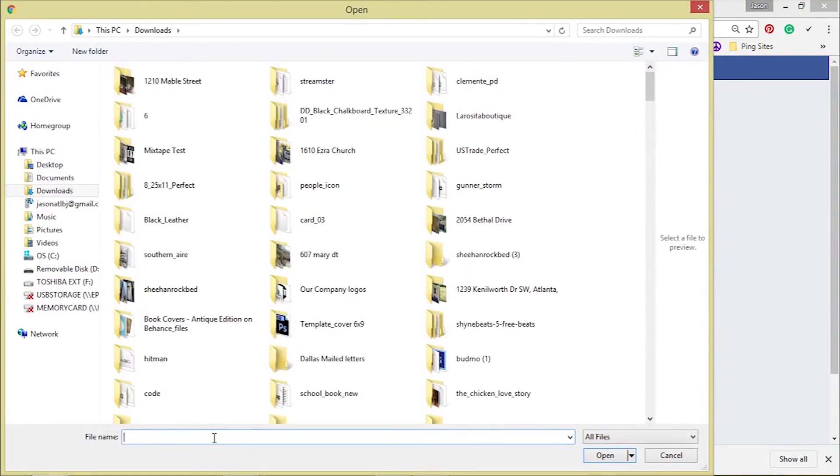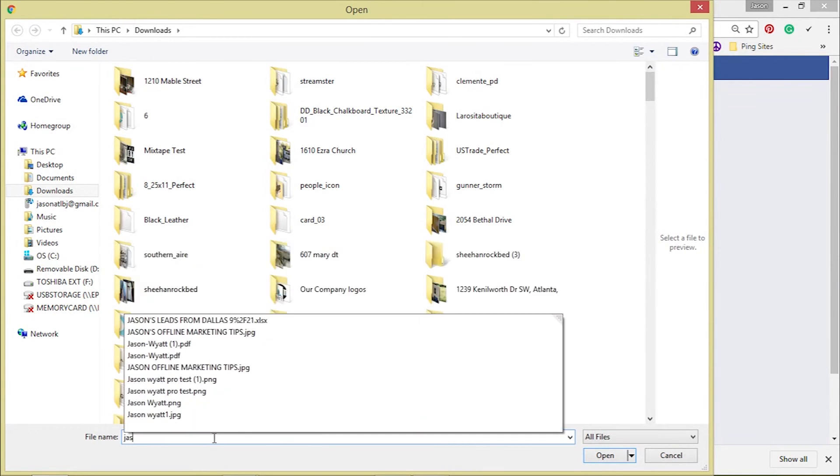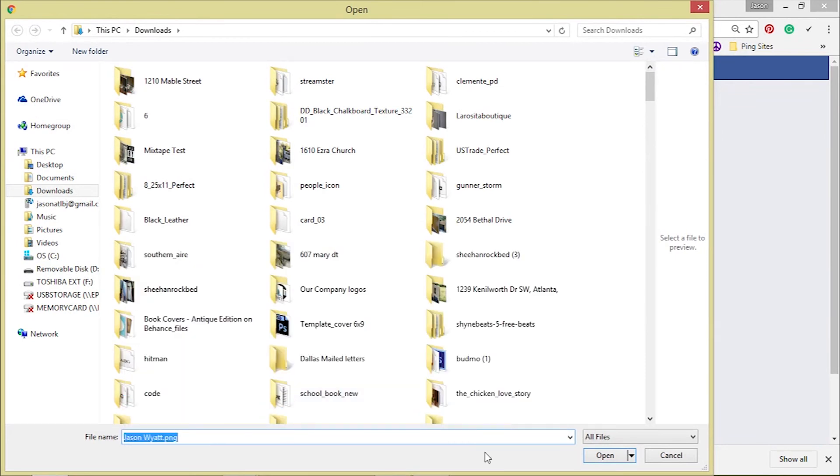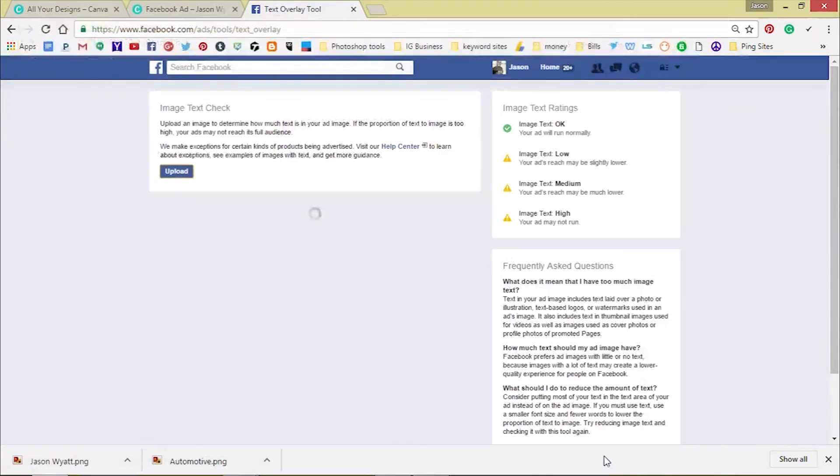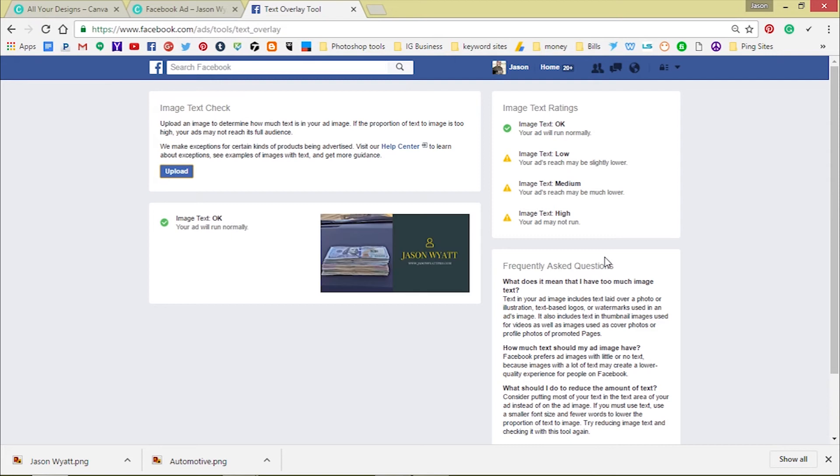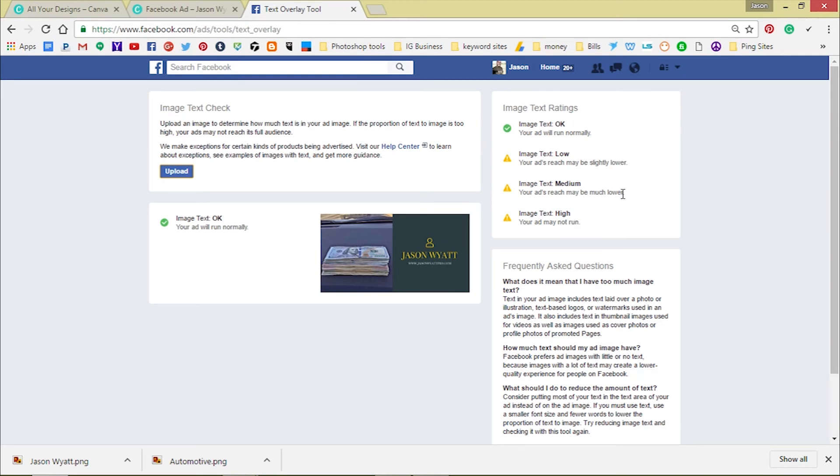Upload the image. I think I put Jason Wyatt. We want to see if we get approved. Once we get approved we're good to go, we can start posting it. Yes, Facebook says we're good to go. Sometimes Facebook tells us that your ad may not run, your ad's reach may be much lower. It'll let you know that. We want it to be perfect okay, and it'll run normally.